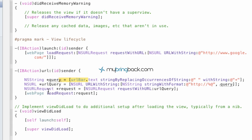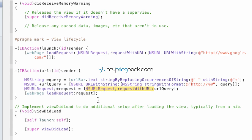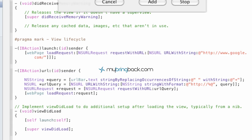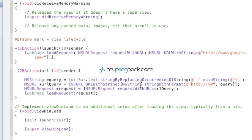Then we're going to request the URL. We've got an NSURLRequest — name it 'request', NSURLRequest requestWithURL from our query. And then the last thing we're going to do is take that request and load it to our UI web view. So we've got our web view load request with our request there. That should be everything as far as the action we've established and the outlet we've hooked up. So let's go ahead and run it, see what it looks like, and we'll go from there.